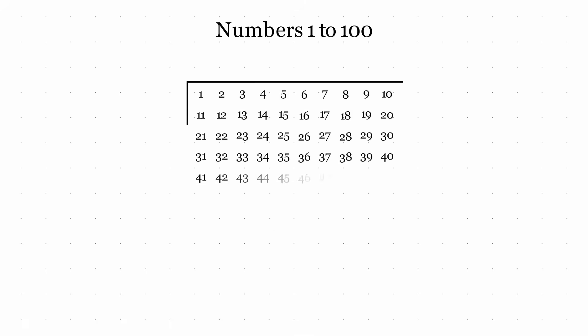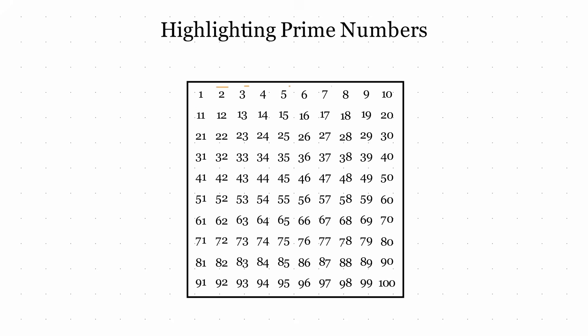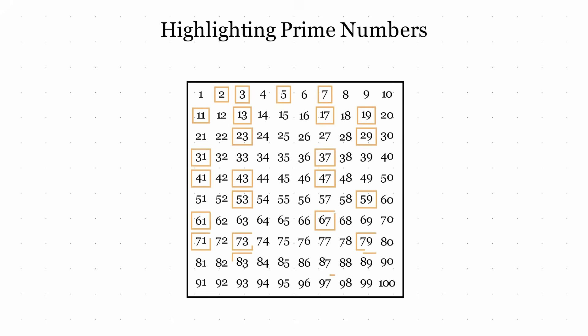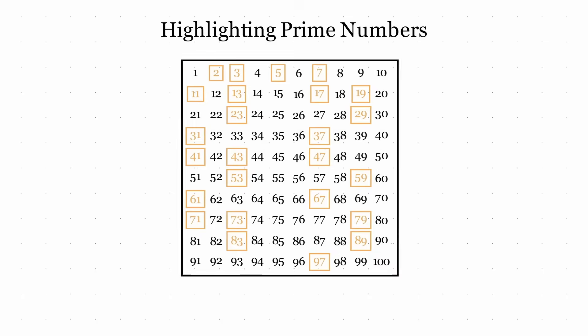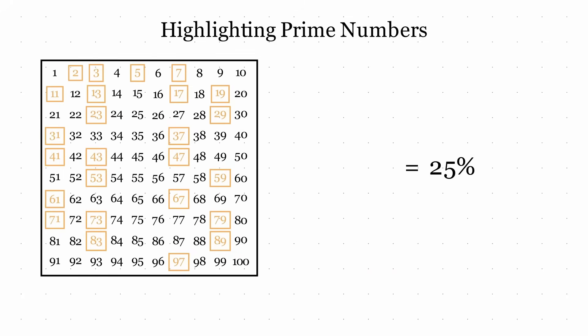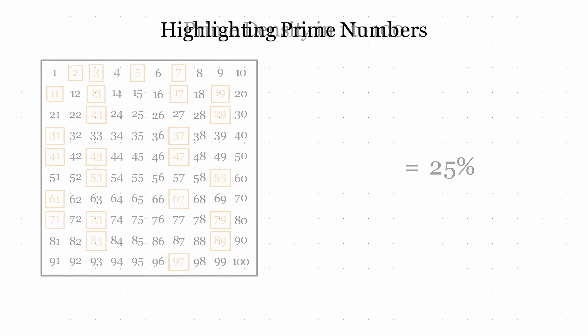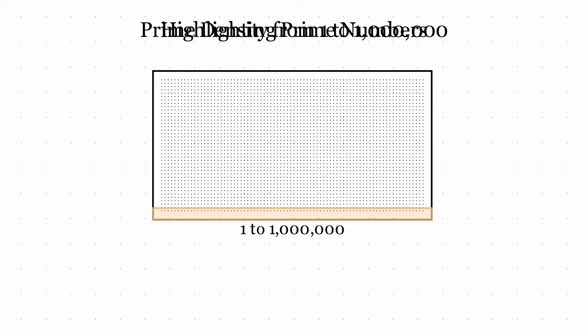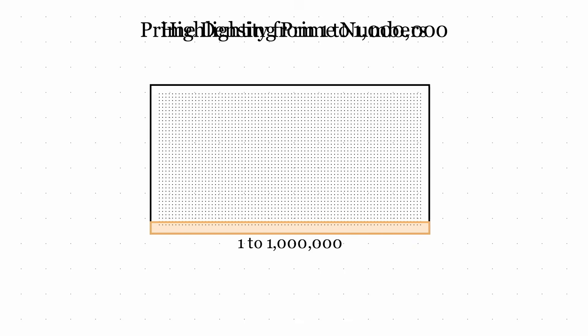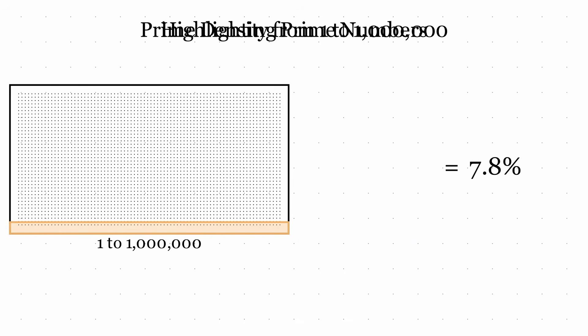As mathematicians continued exploring prime numbers, they noticed that primes become progressively rarer as numbers increase. For instance, between 1 and 100, we find 25 primes, a full quarter of all numbers. Yet, between 1 and 1 million, primes make up only about 7.8% of all numbers. This thinning out follows a surprisingly regular pattern, suggesting some underlying laws governing prime distribution.